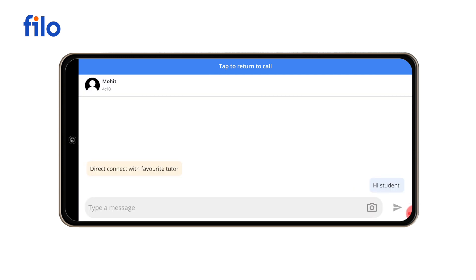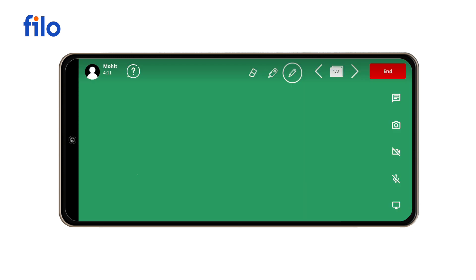You can share images of your topic with the student by tapping the camera icon. If you want to teach through video, you can tap the video camera icon to open the camera.